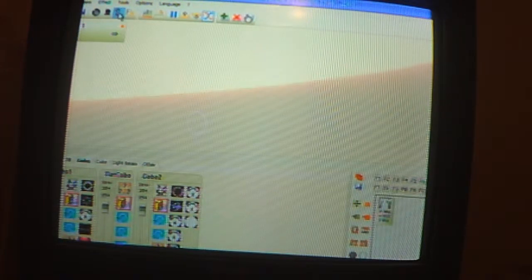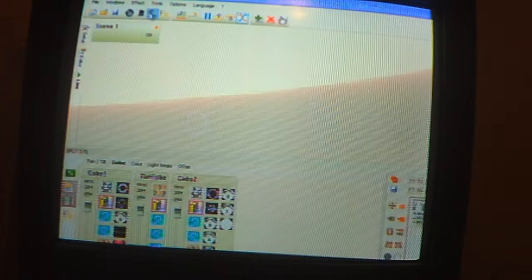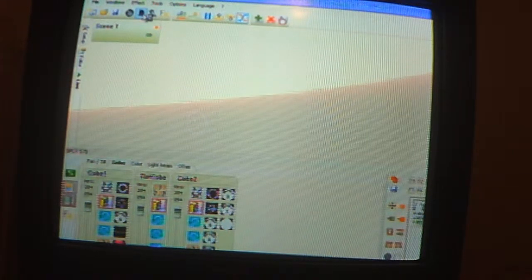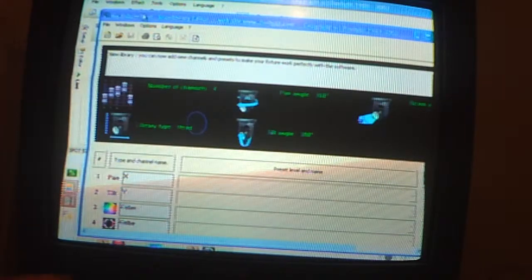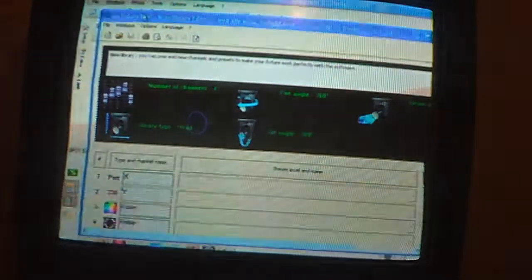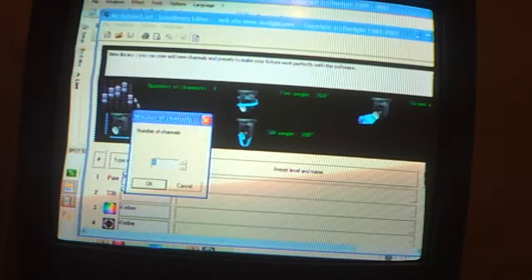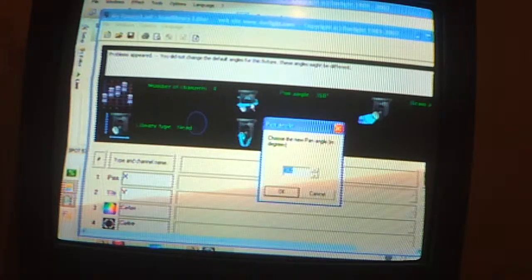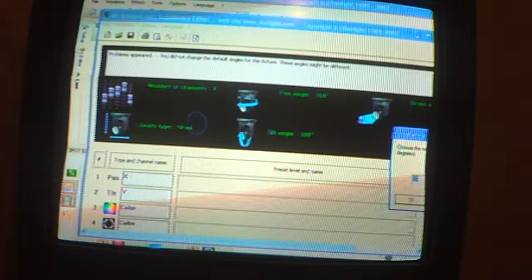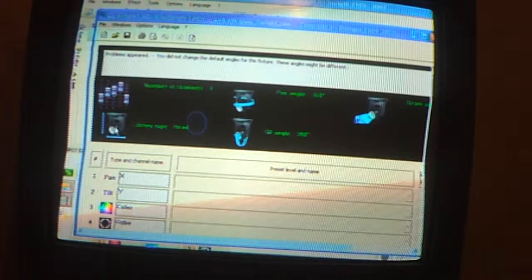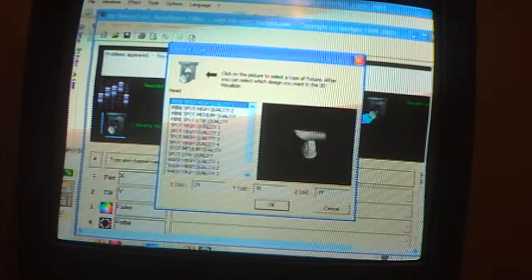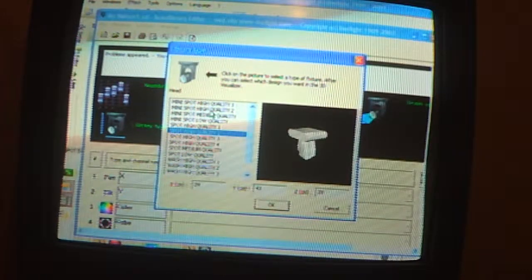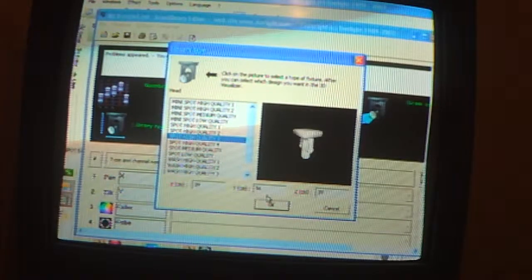If I click on this thing right there, you can see it brings up number of channels you want, like angle, beam angle, and then what type of head you want. So I'm going to get let's say one of these heads here.